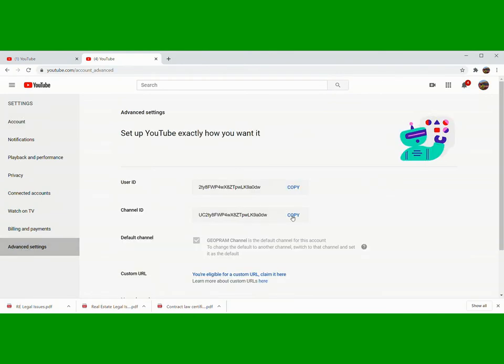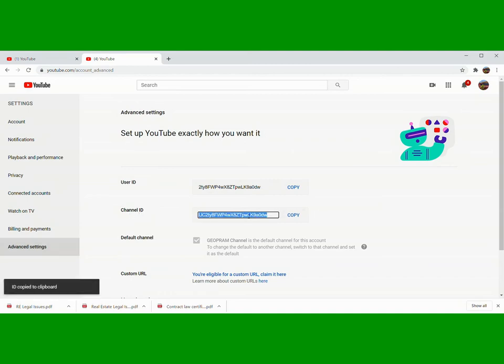Then copy the Channel ID. That one is User ID; this one is Channel ID. So kailangan natin yung Channel ID, so copy.